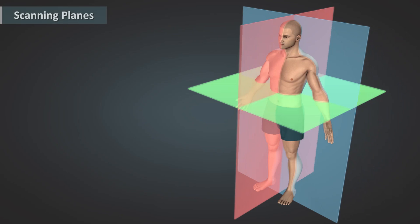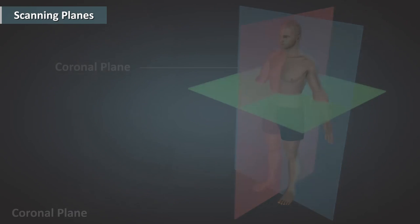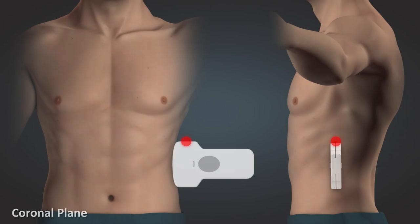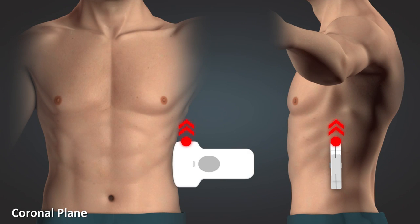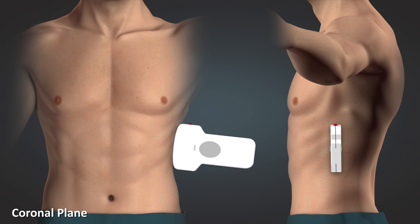The next plane we will look at is the coronal plane. The coronal plane separates the patient's anterior and posterior, or the front from the back.